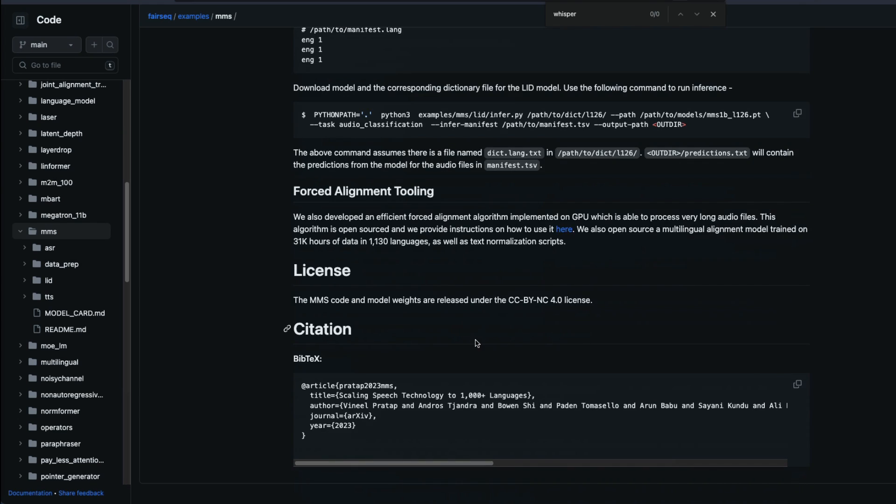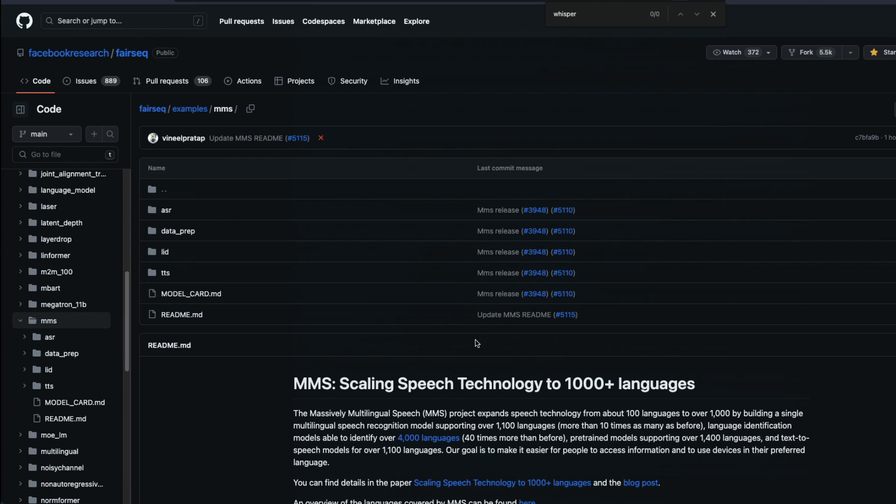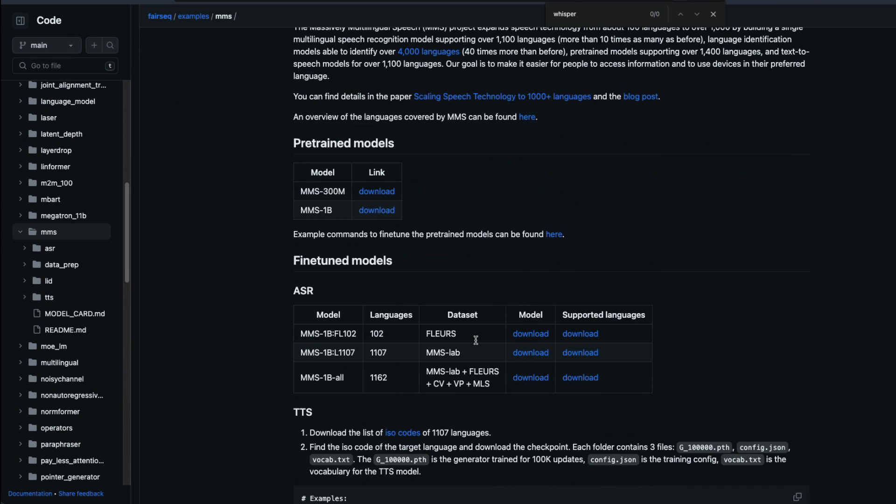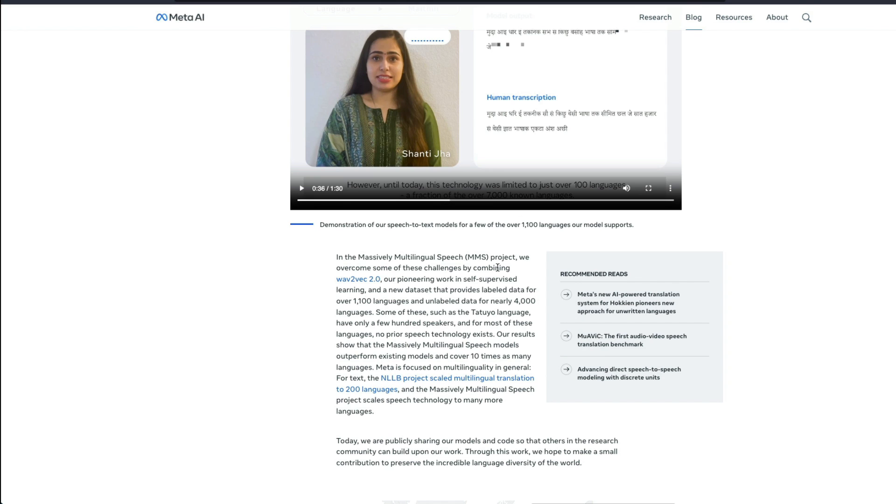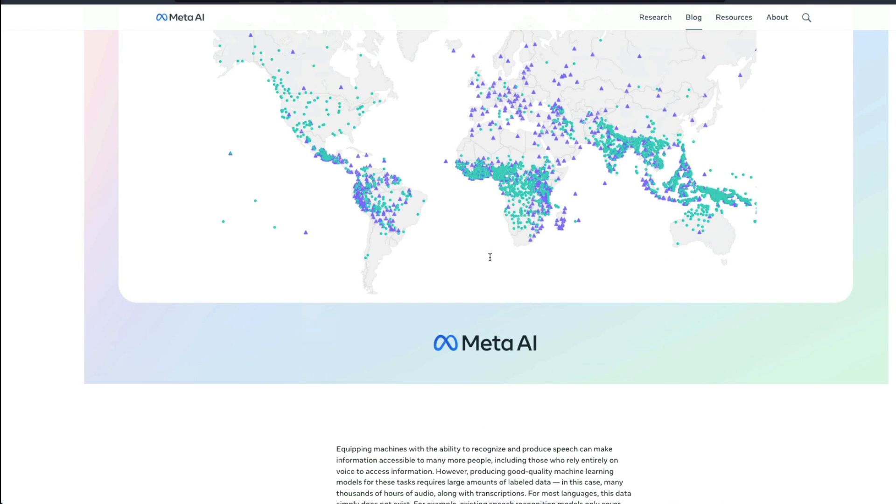Let me know in the comment section if you would love to see a hands on video about using MMS Facebook's new massively multilingual speech. But I just wanted to give the news out.